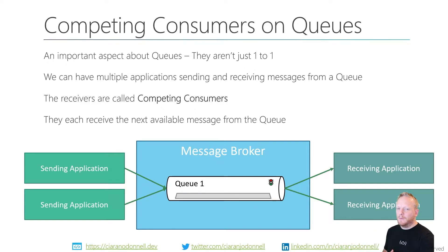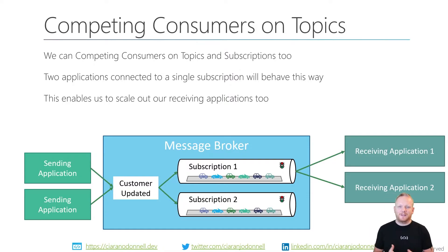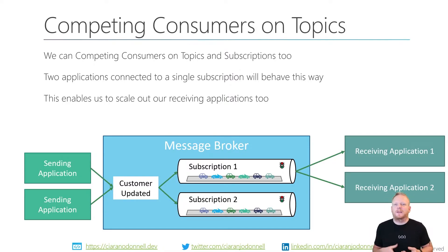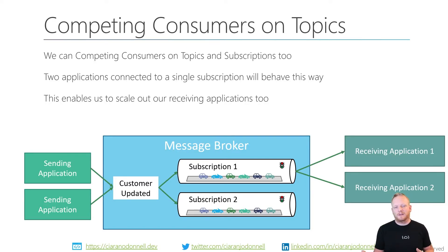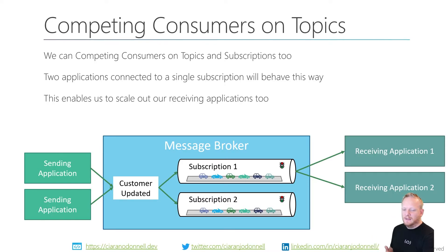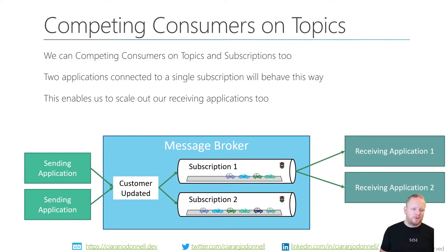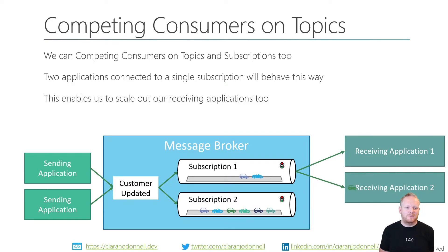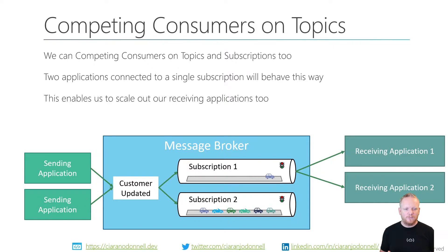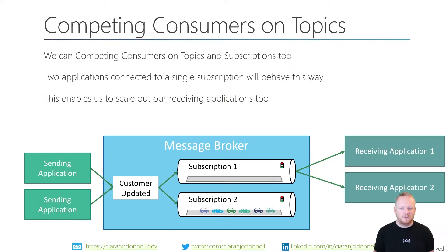When we think about topics and subscriptions, they're effectively the same way because we can always think of subscriptions as being queues dedicated to the receiver as opposed to being dedicated to the sender. As we start receiving from the subscription, the different messages are going to these different instances of the receiving application. They keep moving to the front of the queue. The next one at the front goes to the next application that's ready for a message.